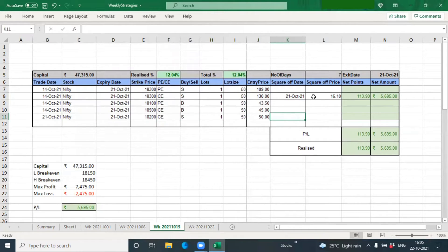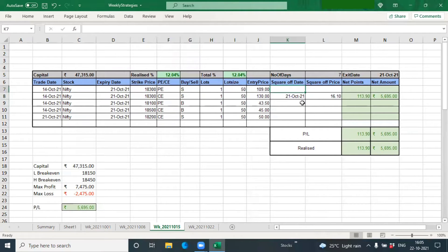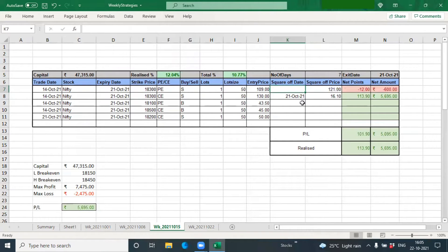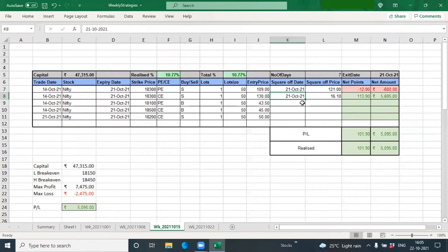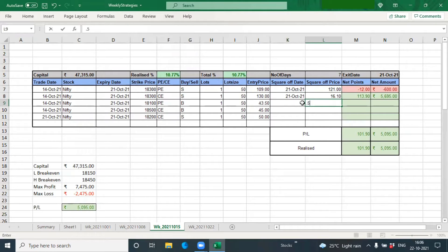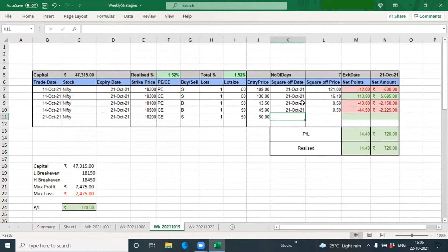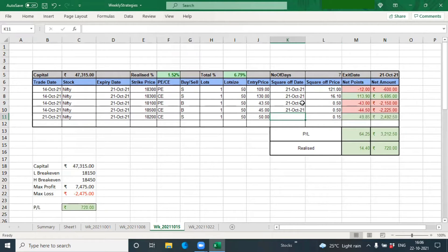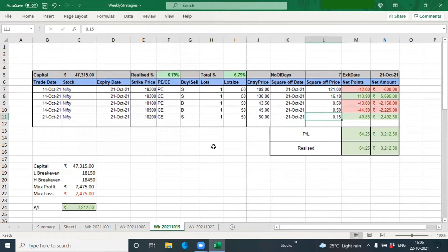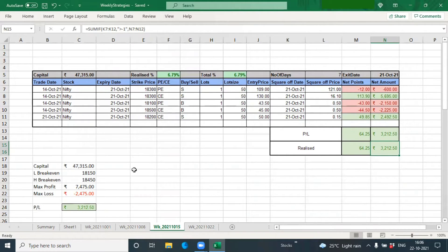The 18,300 put we closed at 121 rupees on 21st October with a loss, and the 18,100 put was at 5 paise, and the call also was at 5 paise. The 18,200 call we closed at 15 paise. I generally keep a buy order at 15 when the market closes. So we picked a profit of 3,200 rupees in this trade.